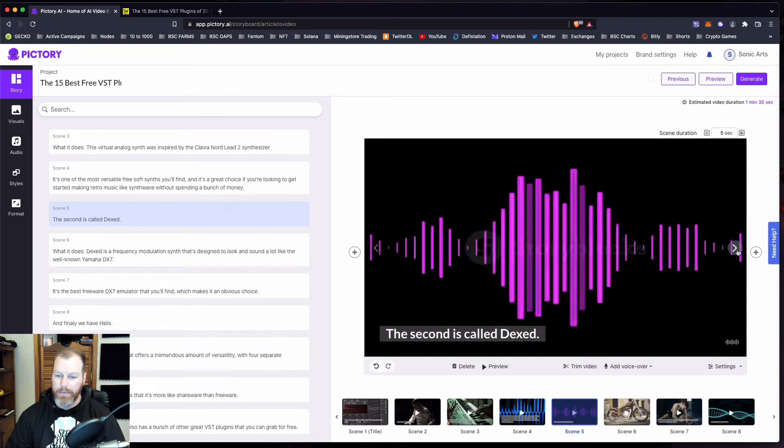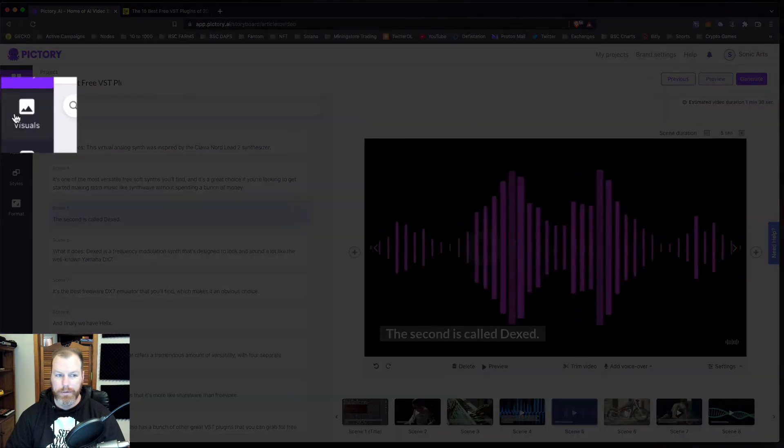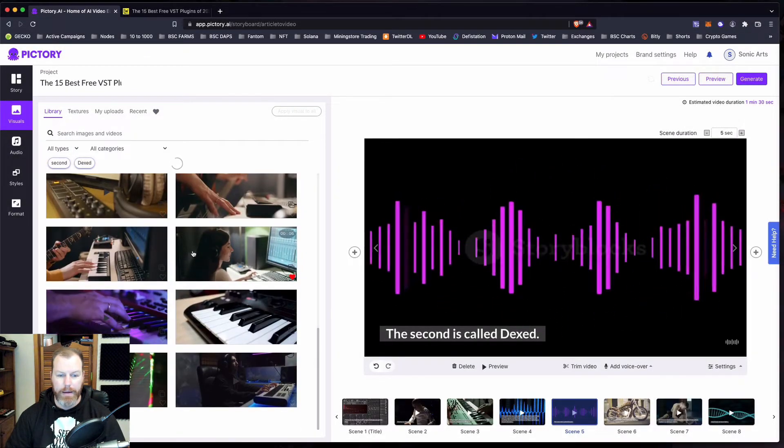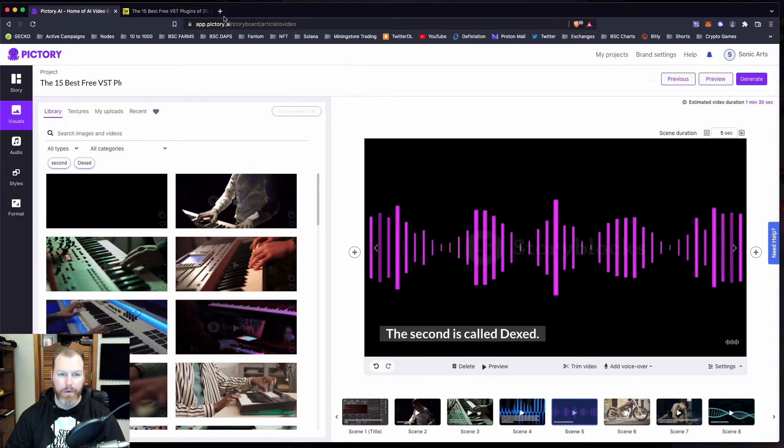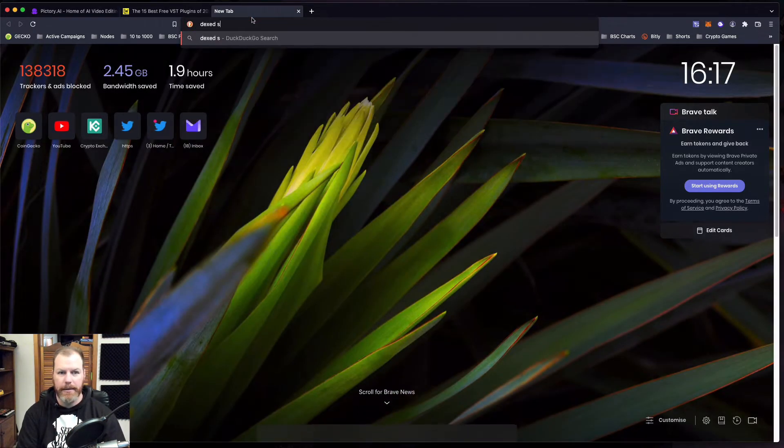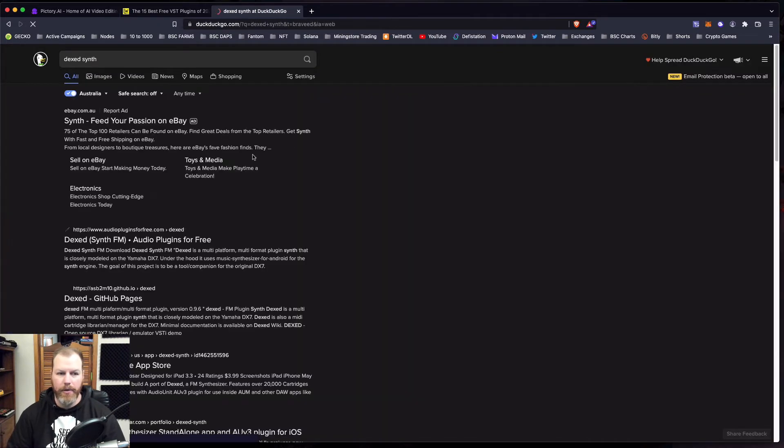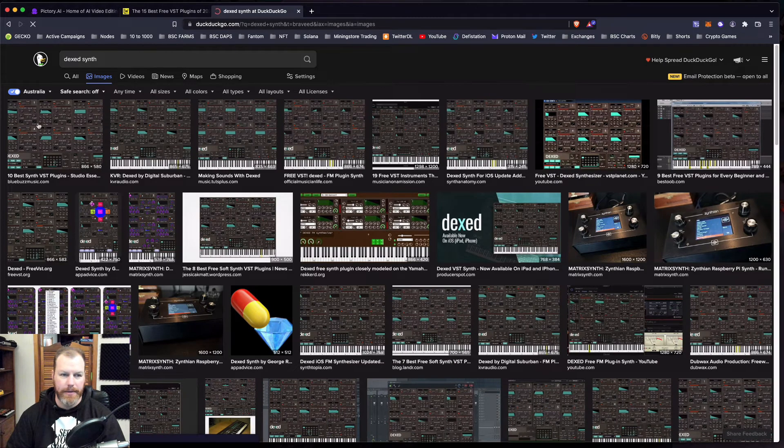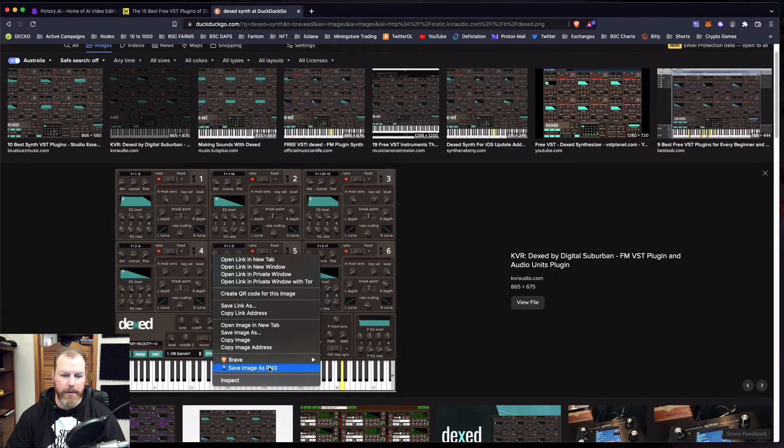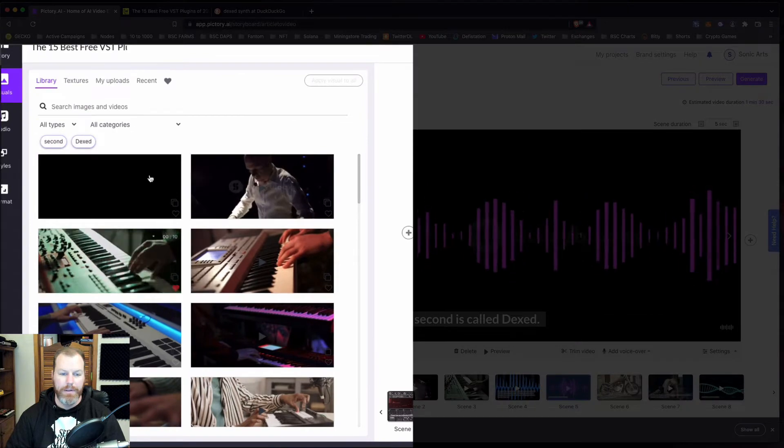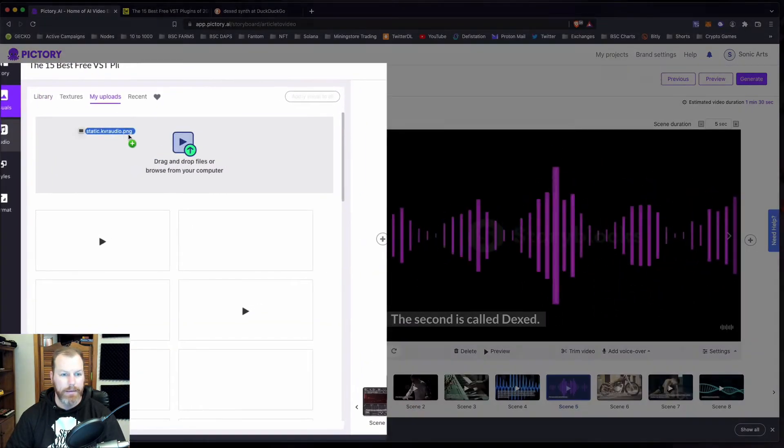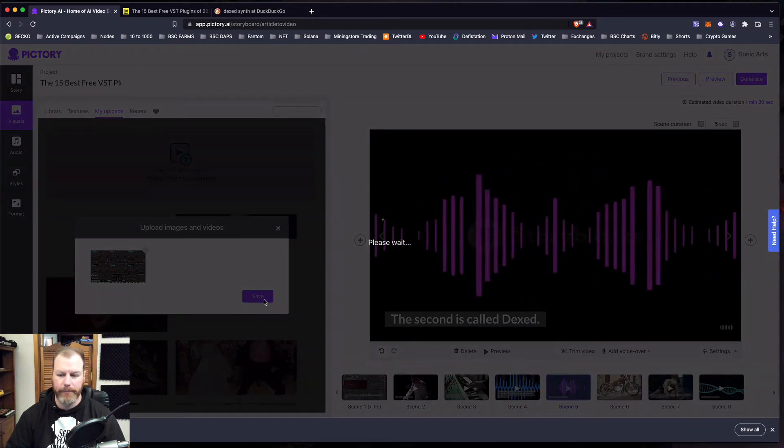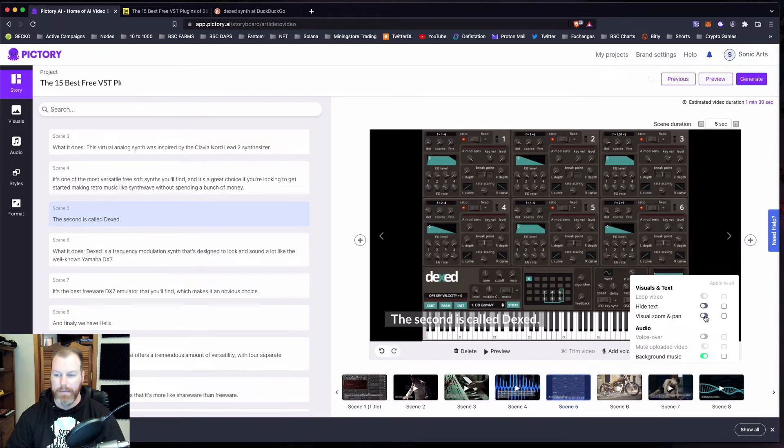The second one is called Dexed. So maybe we want to go to visuals over here and find a photo of Dexed, or I can search for one. I can actually get my own from Google images. I use this VST plugin and I know what it looks like. So let's grab this image. I'm going to save that. Now what we do is we go instead of their visuals that they've chosen, we go to my uploads and we can just drag that image in so you can add your own images. Then I'm going to do the same here with the zoom and pan.